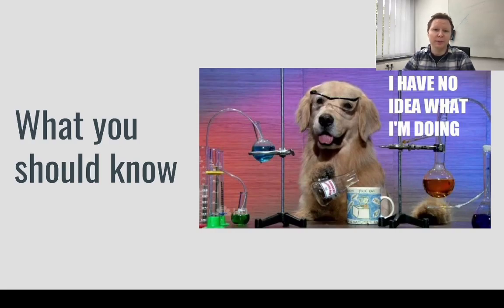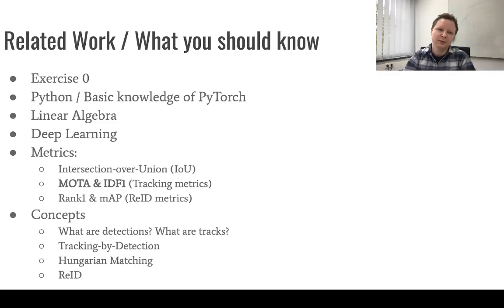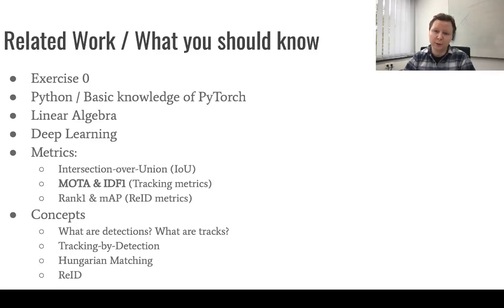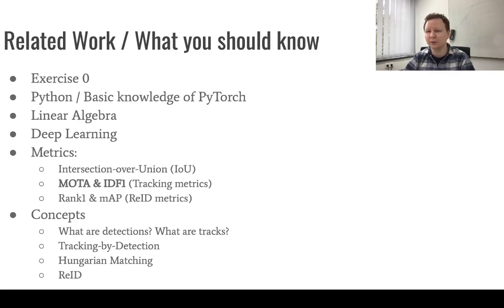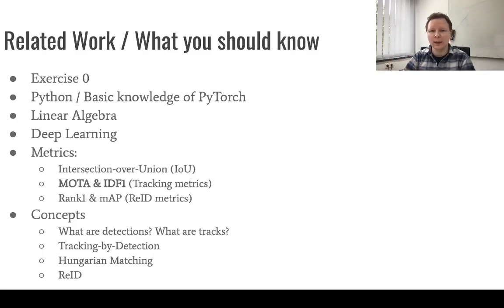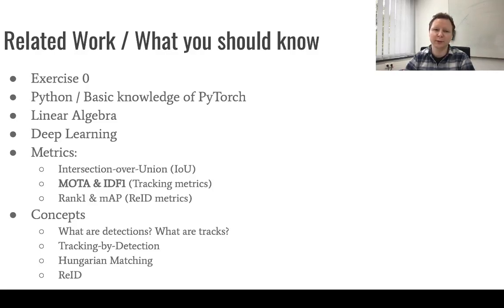In the following I will talk about what you should know before you start the exercise. You all should have downloaded and run exercise 0. In the following I assume that you all have done this. You don't need to submit any results for exercise 0, but you will need to have downloaded all necessary files from the framework and also for the dataset.